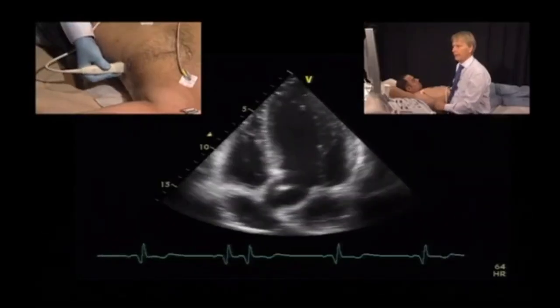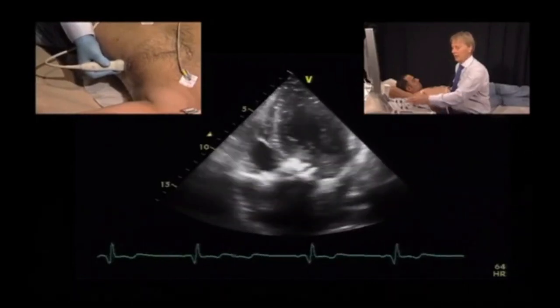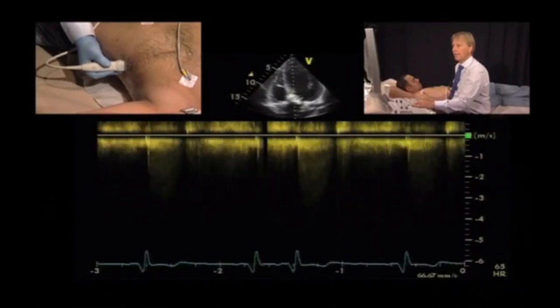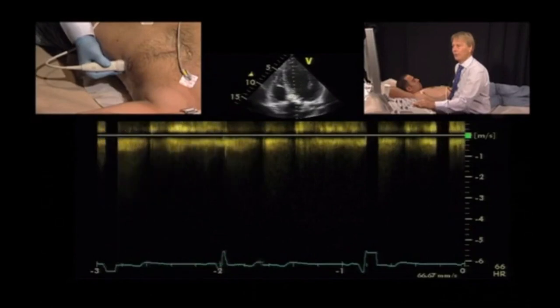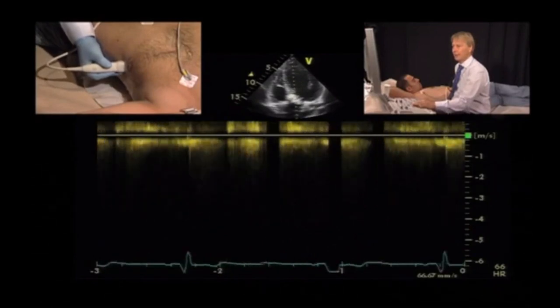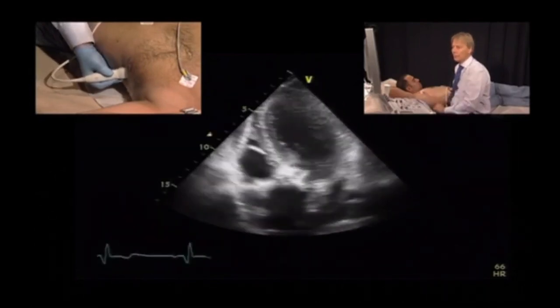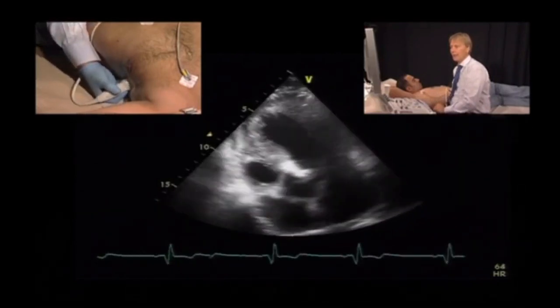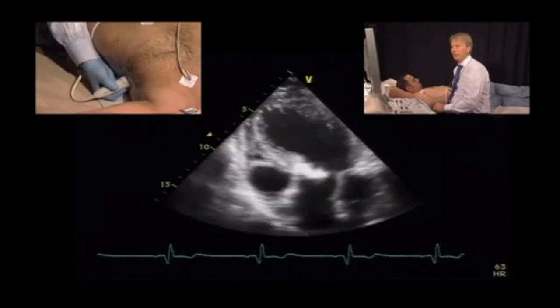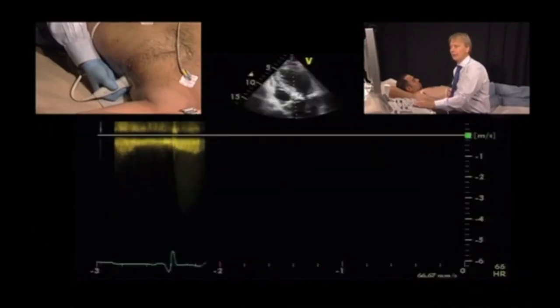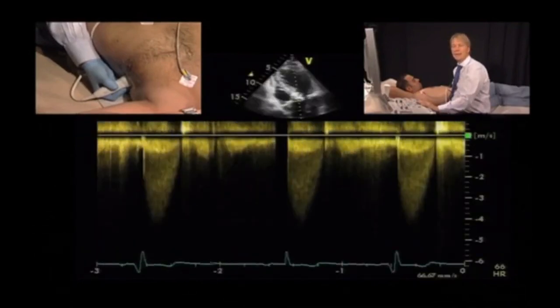To quantify aortic stenosis with CW Doppler, start from the apical approach and try to get an apical five-chamber view, placing the continuous wave Doppler cursor right inside the valve. It's very important to put the focus point exactly where the valve is. If the spectrum is not very good, you can optimize the signal by moving your transducer further lateral to achieve a better angle parallel to the ultrasound beam, which will usually give you much higher gradients and a much better spectrum.